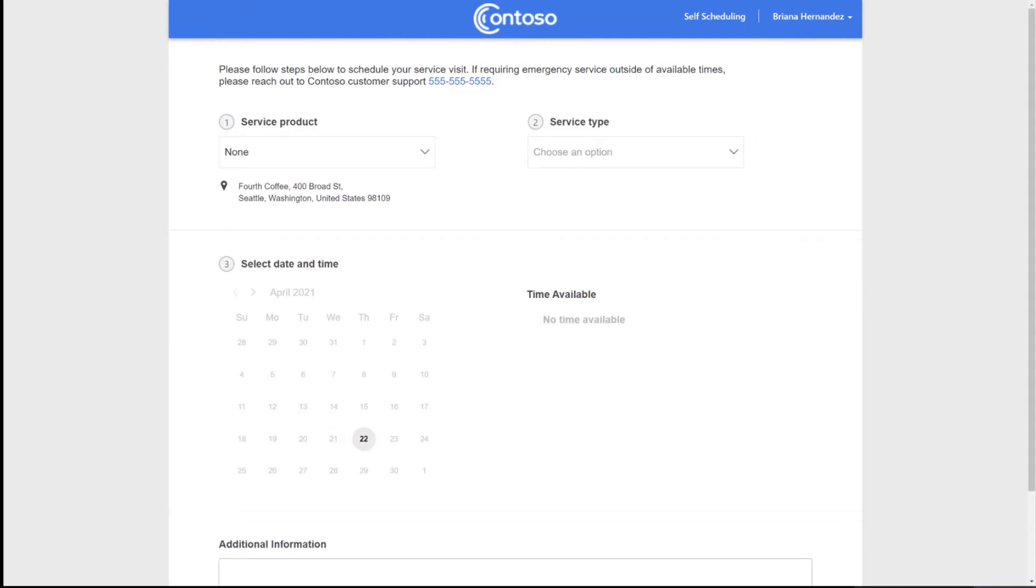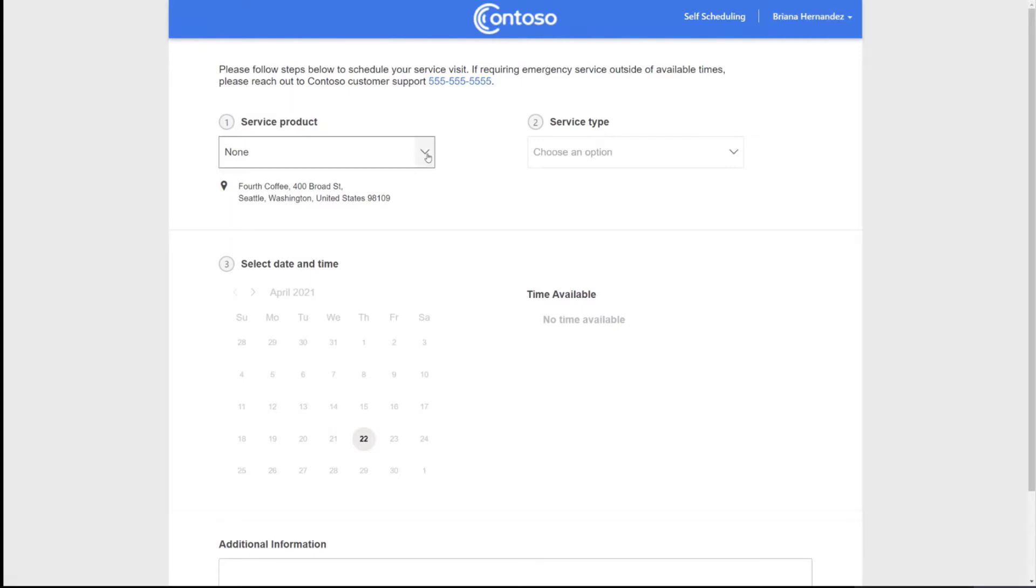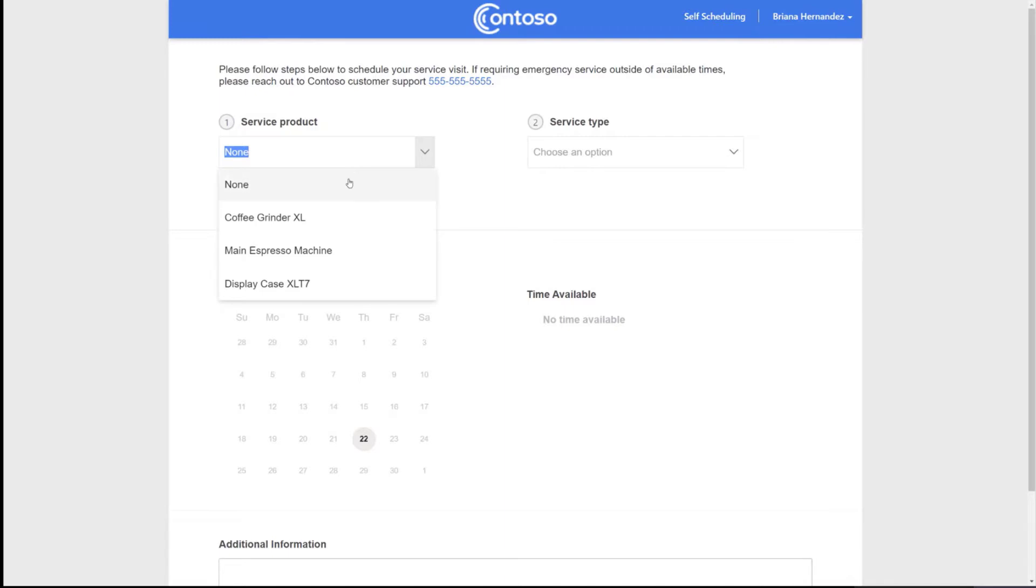So let's do a quick demo of the experience. So this right here is the portal. I am logged in right now. Brianna Hernandez is my name. And I'm currently self-scheduling for my business, which is Fourth Coffee.